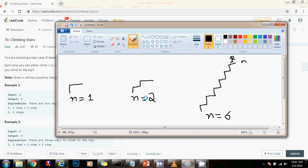If n equals 2, that means there are two stairs. So in how many ways can you get to the top? In two ways. You can either go one step and one step and you are at the top, or you can go two steps directly and you are at the top.